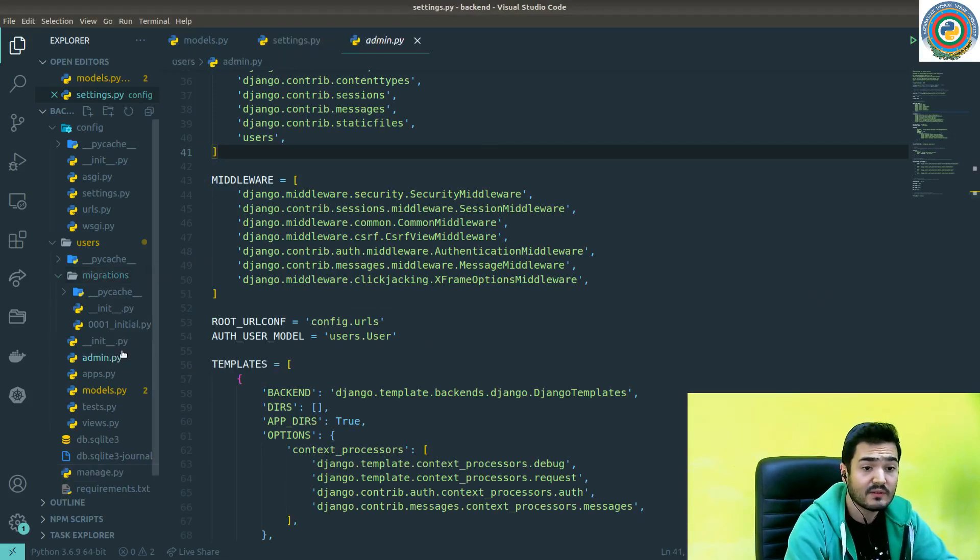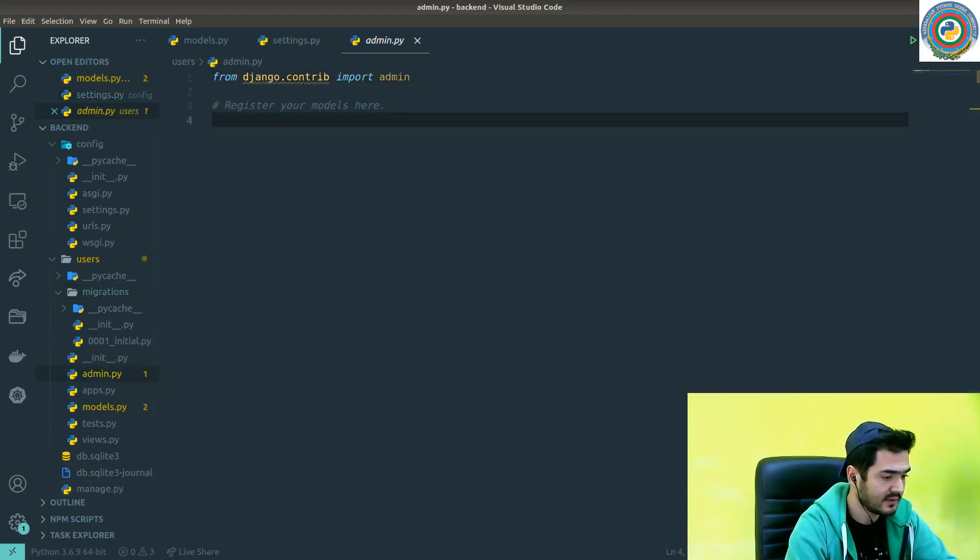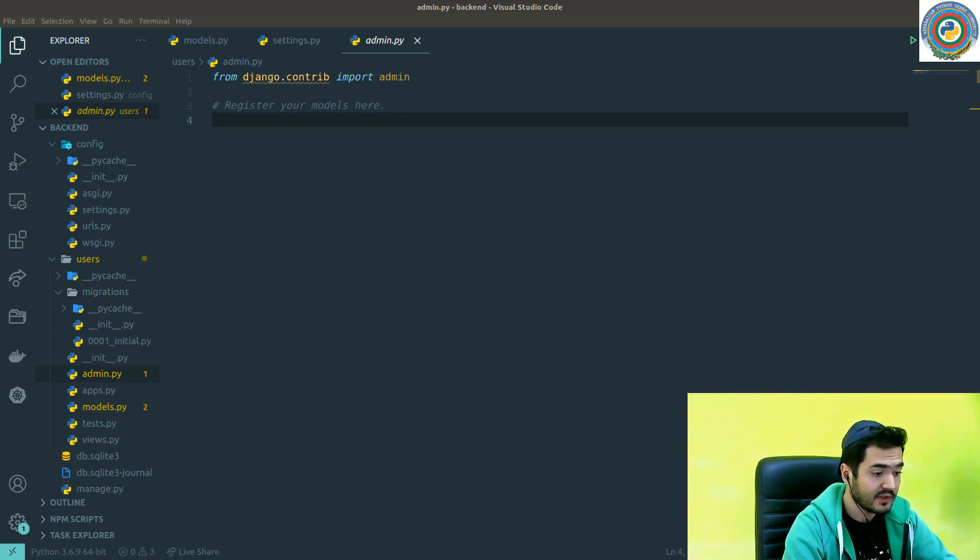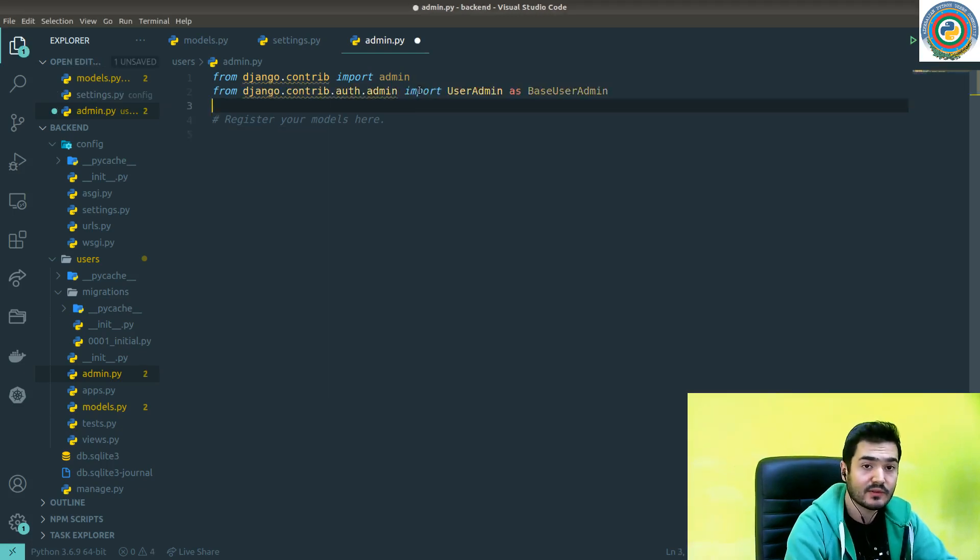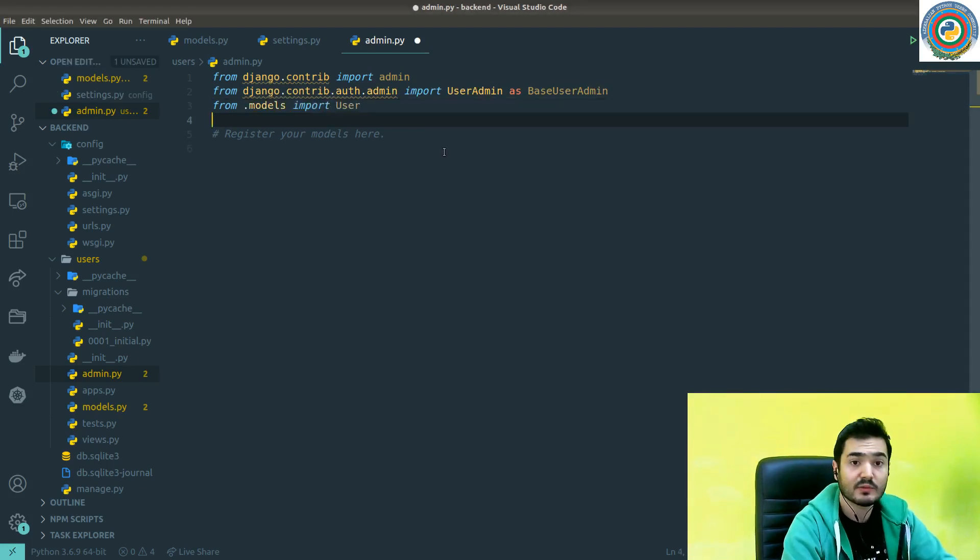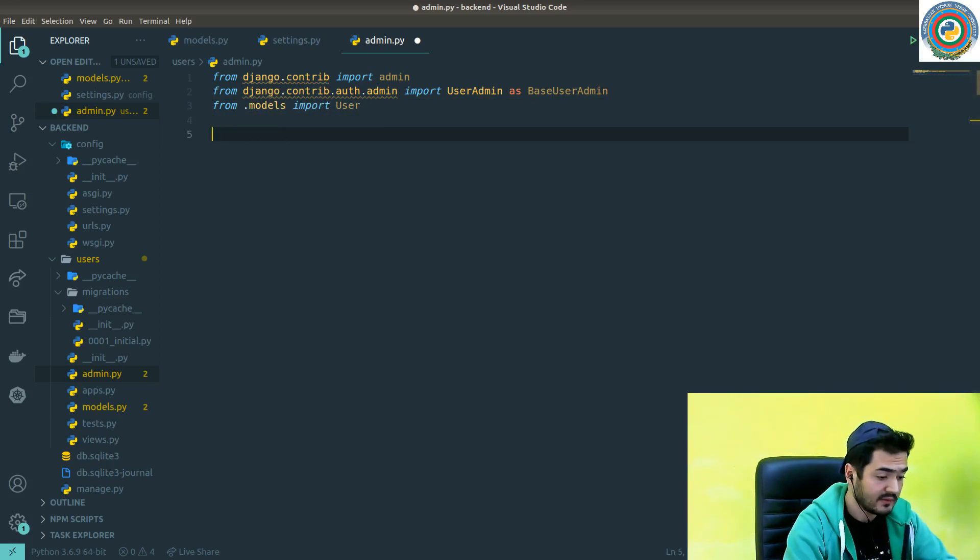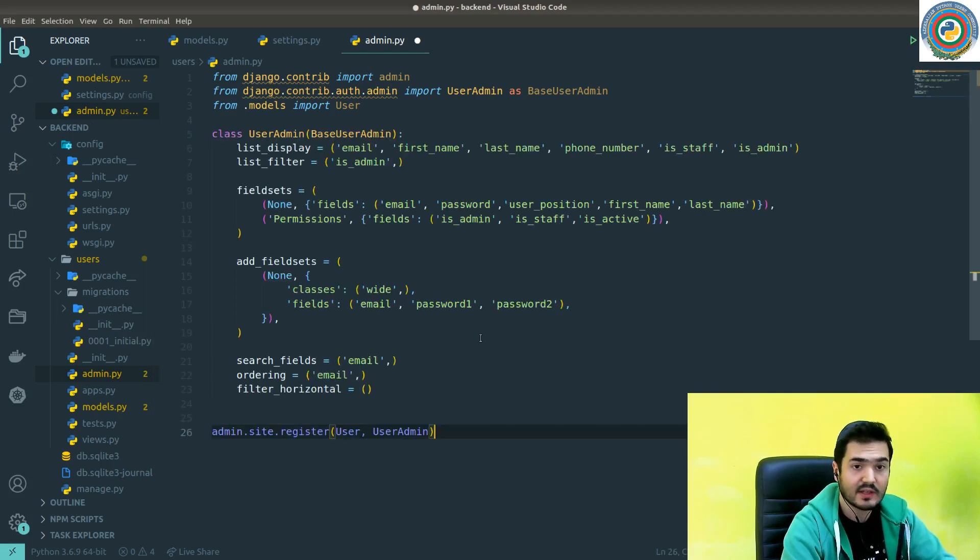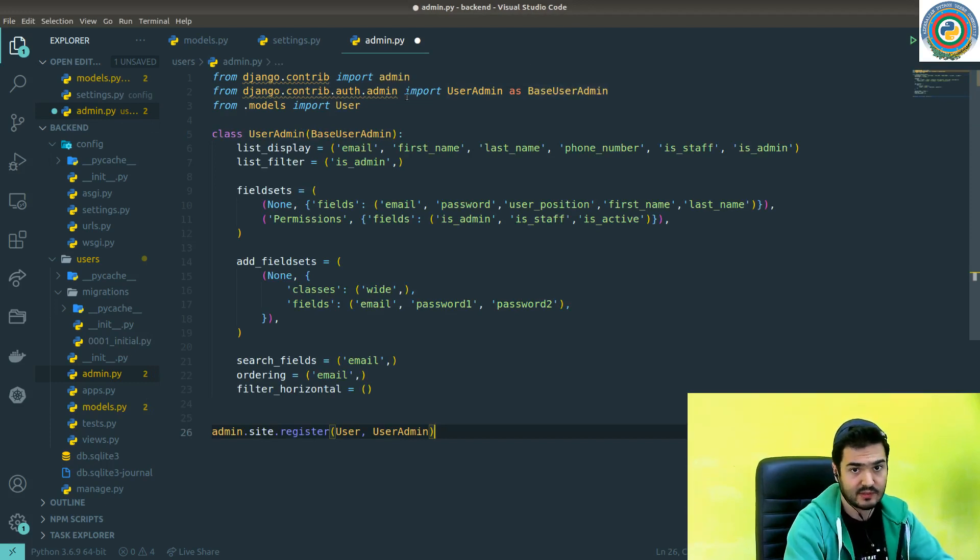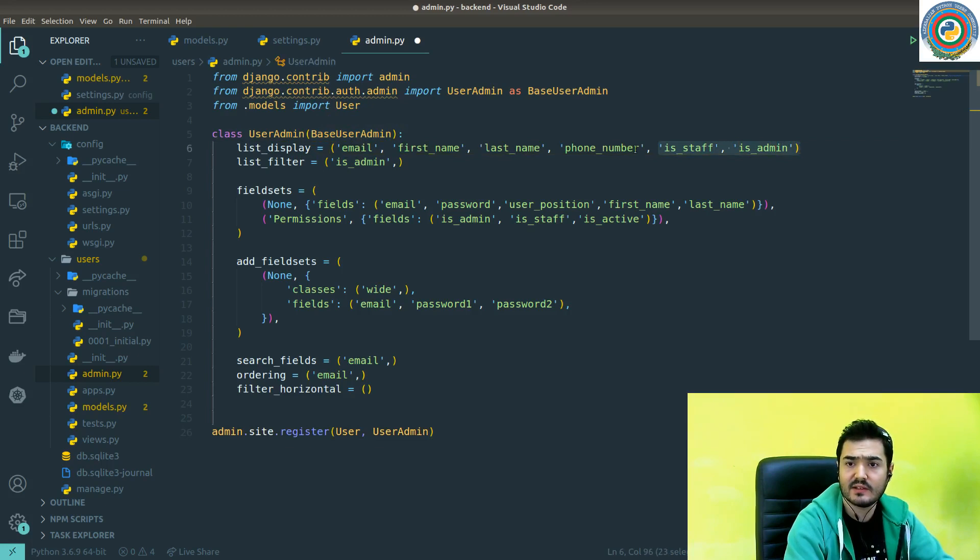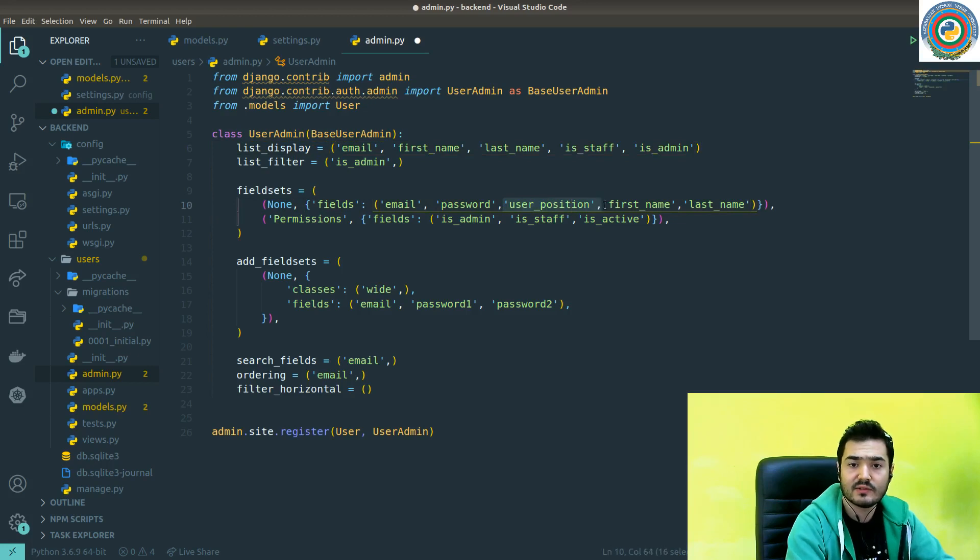Let's just log in to admin. Right, there's no admin registered for the user. We need to implement the custom admin here also because we have changed the user. From the models we are going to import the user. For the UserAdmin side, I'm going to pass it here. We have imported the UserAdmin as BaseUserAdmin from auth.admin. This thing here is we don't have phone number and user position. The rest is clear.